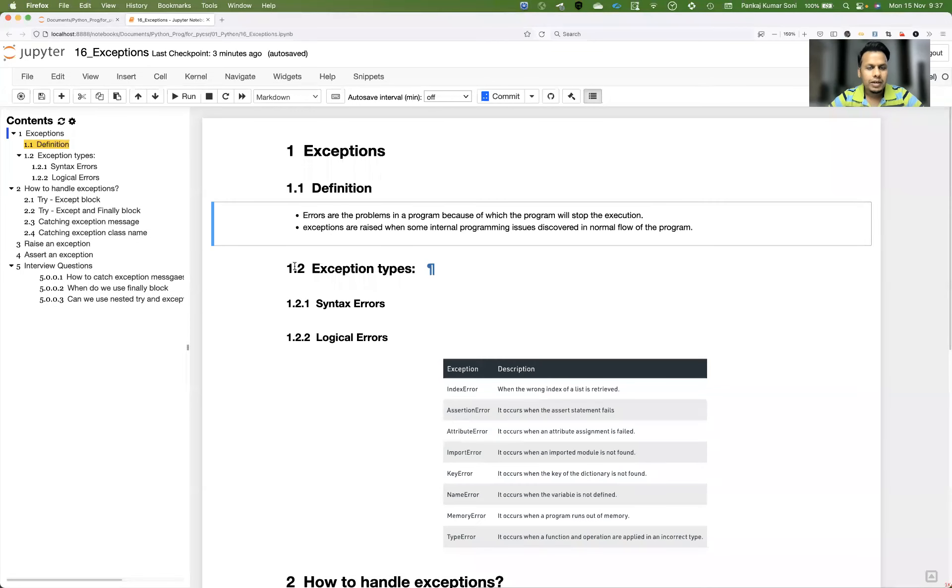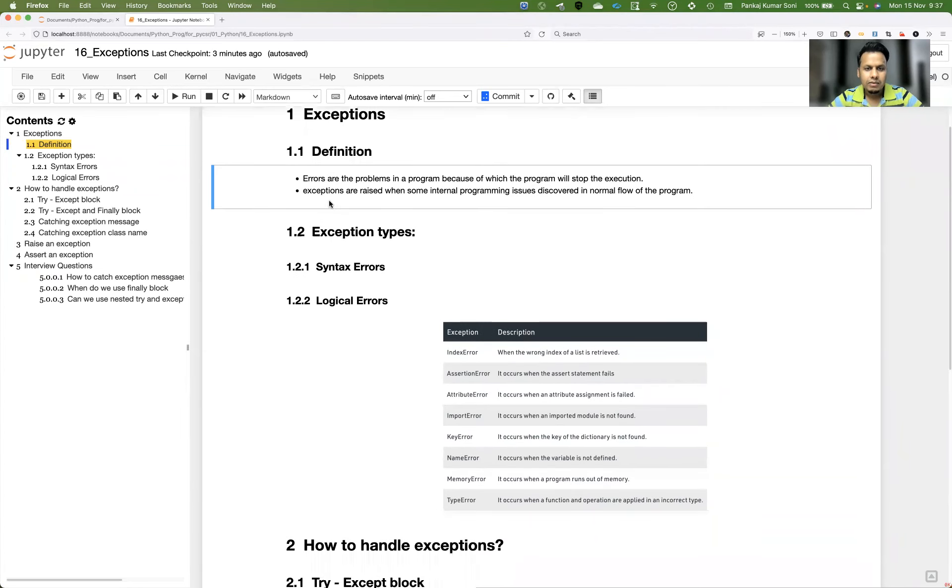Hey guys, Pankaj here, welcome back to my YouTube channel. Today I'm going to talk about Python exceptions. This topic is required because by now you would have written a lot of code and seen code break due to some error or unexpected reason while learning. So let's see how to catch those exceptions and how to fix those issues.